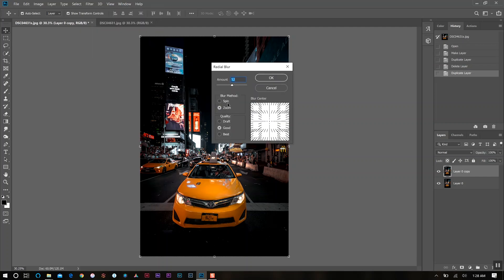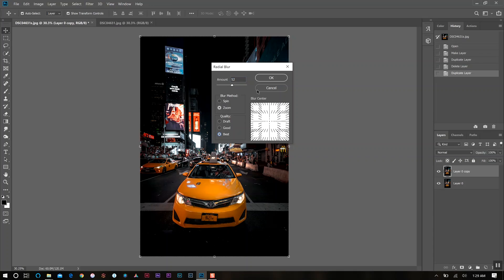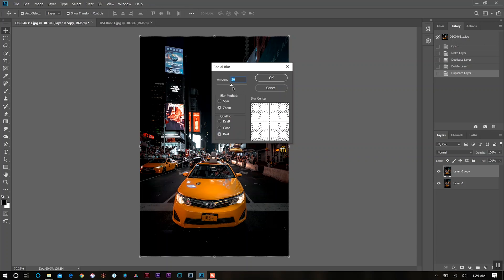In this option, we want the zoom blur method because we want that blur to be coming at us. And the quality here, we'll actually go with best. It'll just take a longer time in processing, but I generally like to stay between good and best. 50% is about where we want it. We don't want it to be too intense by going all the way to 100, and about 50% is really good. So we're going to click OK.